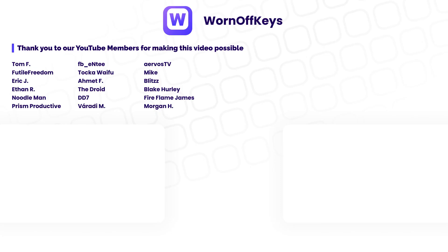Thanks for watching the video. If you want access to video source code, as well as early access to future tutorials, consider clicking on the join button down below the video to support the channel.